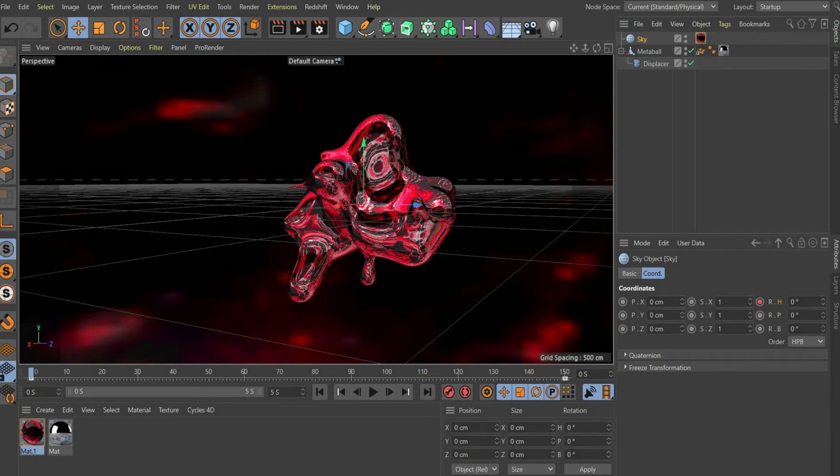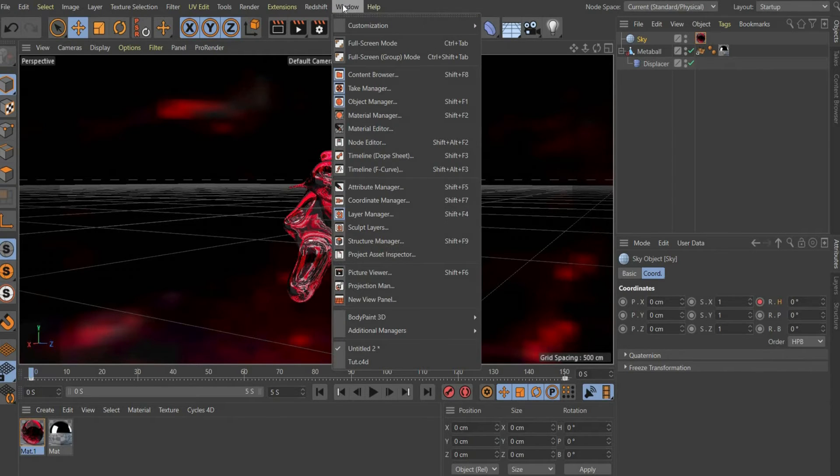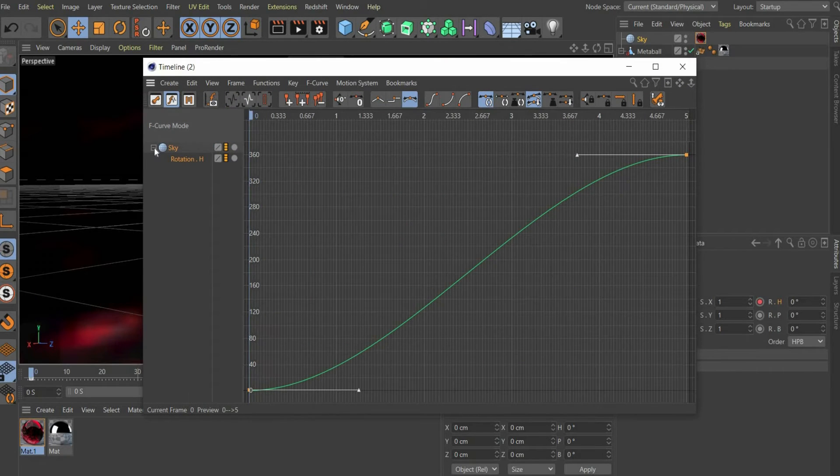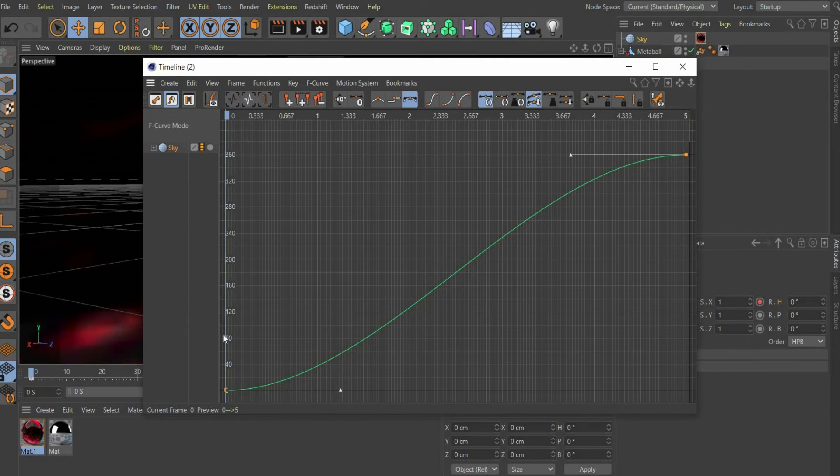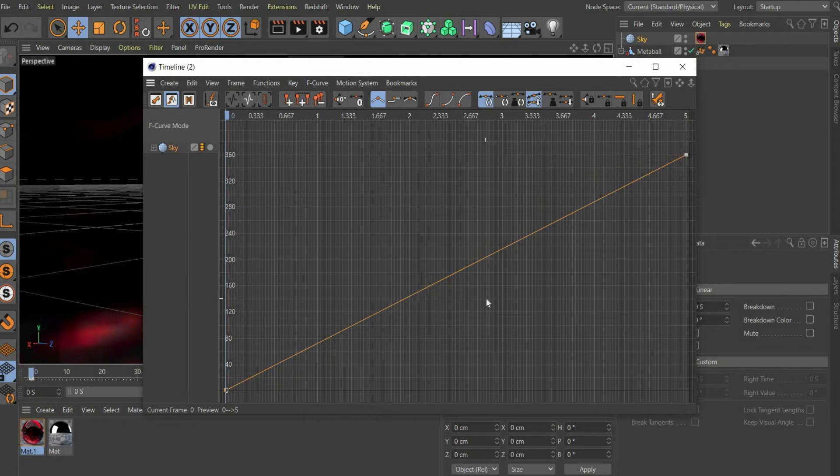To make the animation run at the same speed all the time we have to set the animation to linear at the end. For this we go to the top bar to window and select timeline F curve. Now we select all starting points of the curve and press the linear button at the top of the bar.